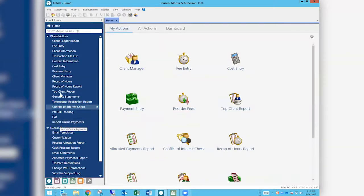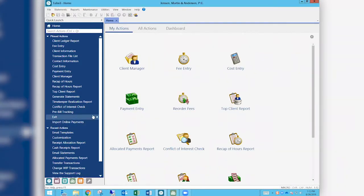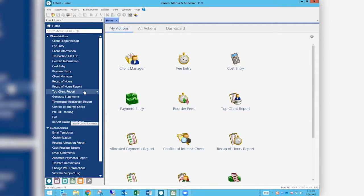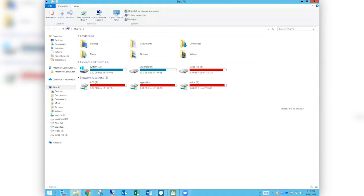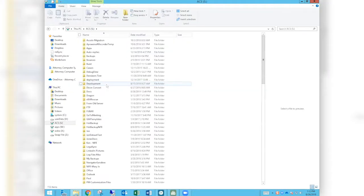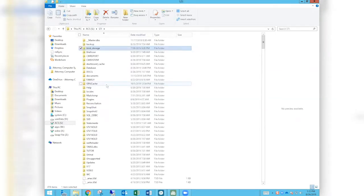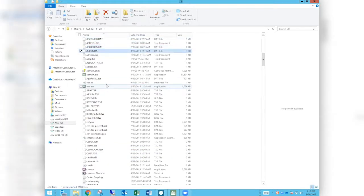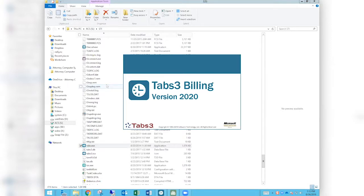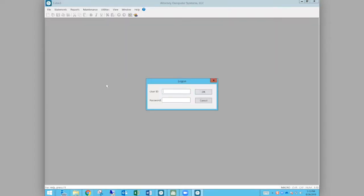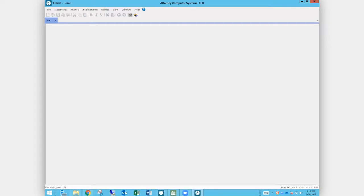You can find import online payments by typing it into your search. We're going to go into a different system that actually has a payment ready to import, since our test data isn't connected to a credit card account. I do have one payment out there ready to come in, so I'll log in to show you.